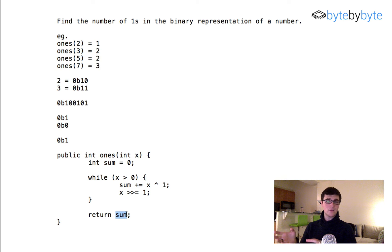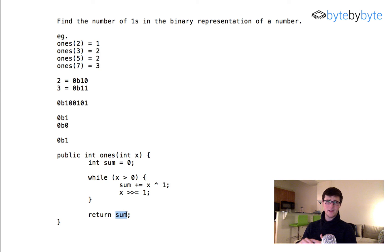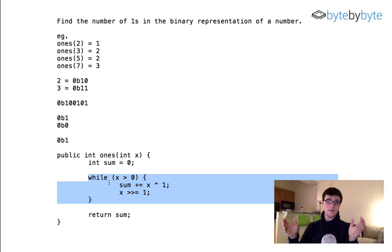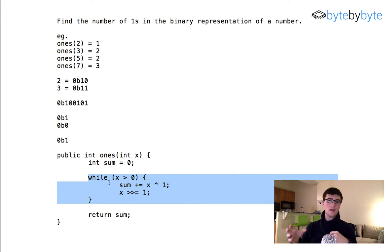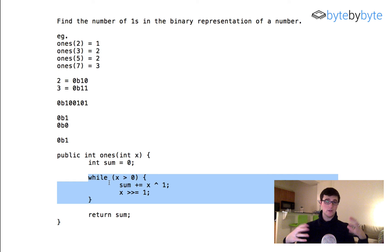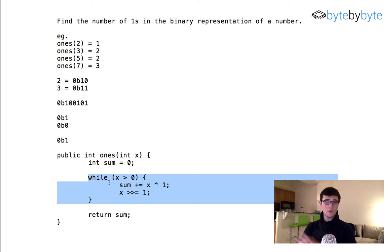The last thing to consider is the runtime. The while loop runs at most as many times as there are bits in our number. For a fixed-size integer it's technically capped, but in general the number of bits to represent X is log X. So the runtime is O(log X). Pretty simple problem — hopefully that went okay for you, and I'll talk to you again soon.